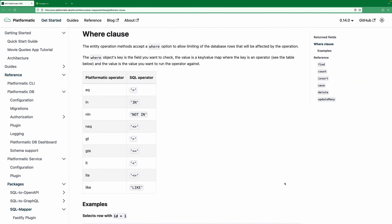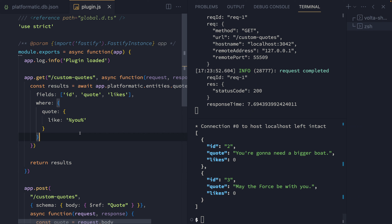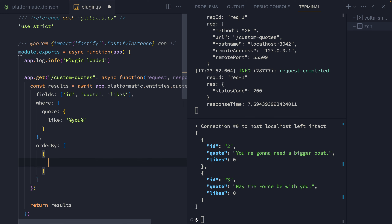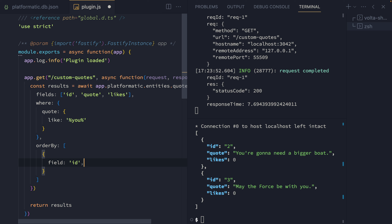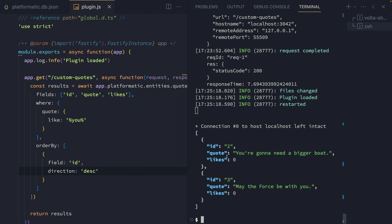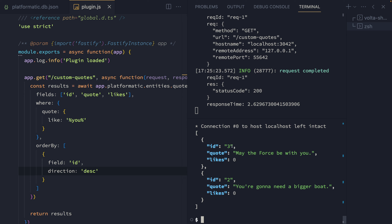The where object supports all of the common comparison operators, which we can see in the Platformatic docs. If we want to change the order that entities are returned in, we can add an orderBy option. We'll pass an array with a single sort on the field ID and set the direction to descending. We can see the records were in ascending order, and now after making a request, they're coming back in descending order by ID.